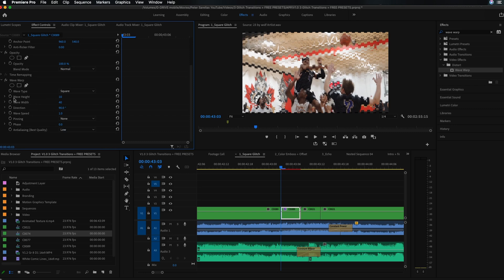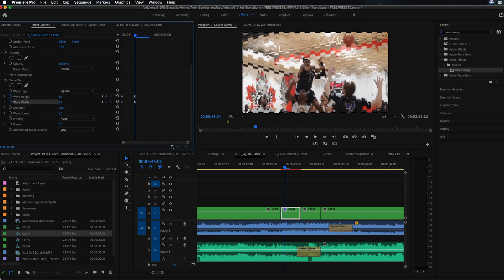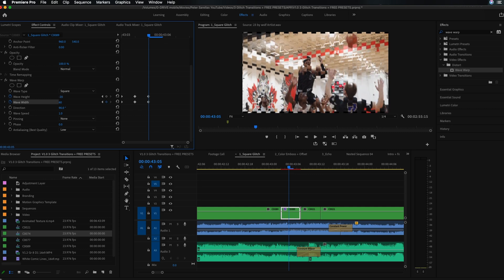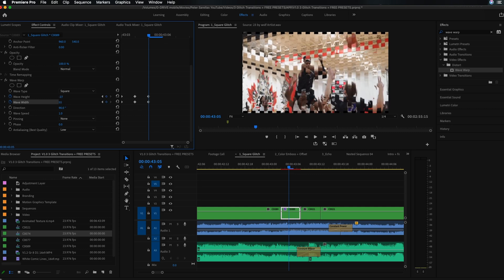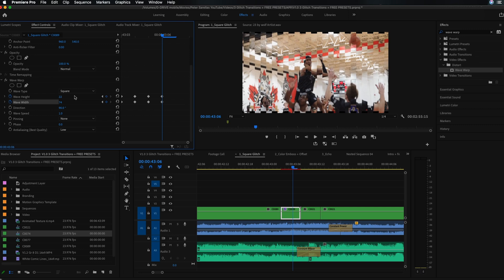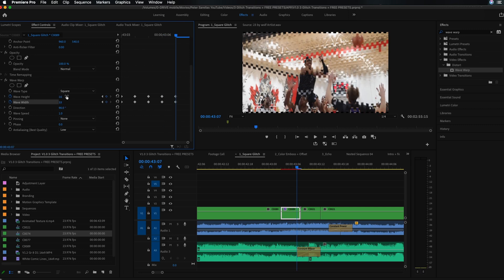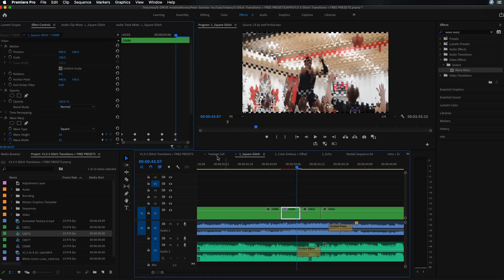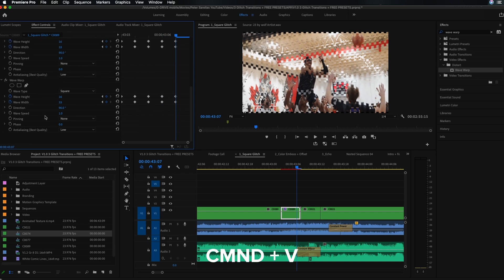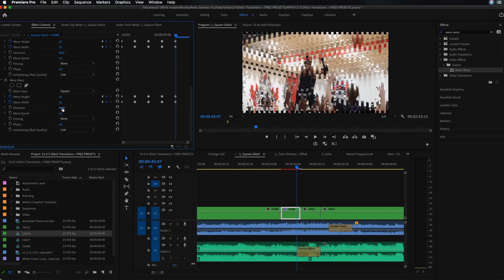Keep the direction at 90 degrees, then keyframe wave height and wave width, going through and changing these parameters kind of at random. We want to make sure they look a little different from frame to frame, but you don't need to go crazy with this — you want some that are skinnier, some that are longer. Now take this wave warp effect, Command C to copy it, Command V to paste it back onto the same clip.